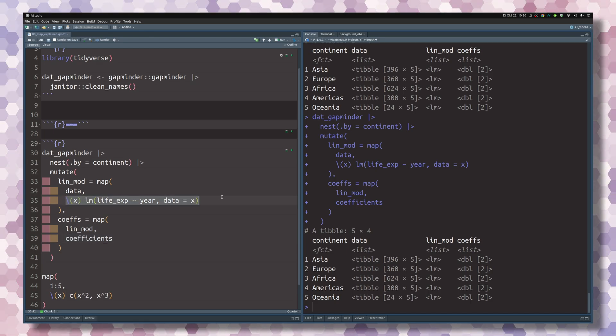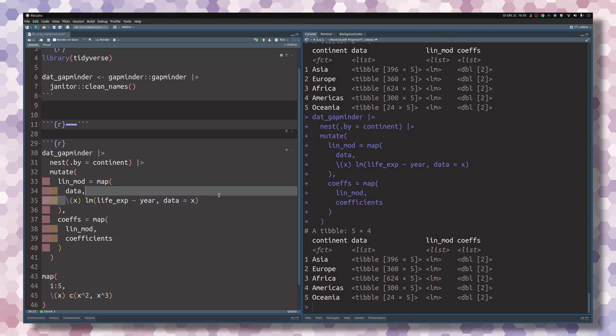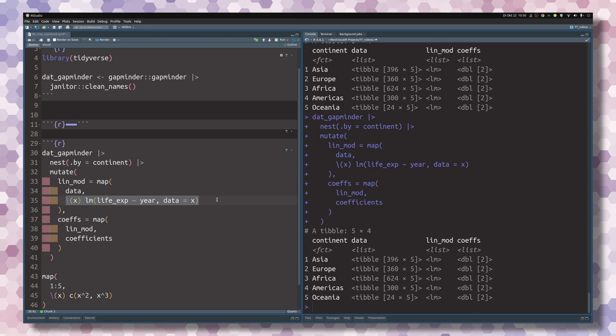In the previous example, this custom function didn't have a name, so we couldn't refer to the name. Instead, we just gave this function as is.